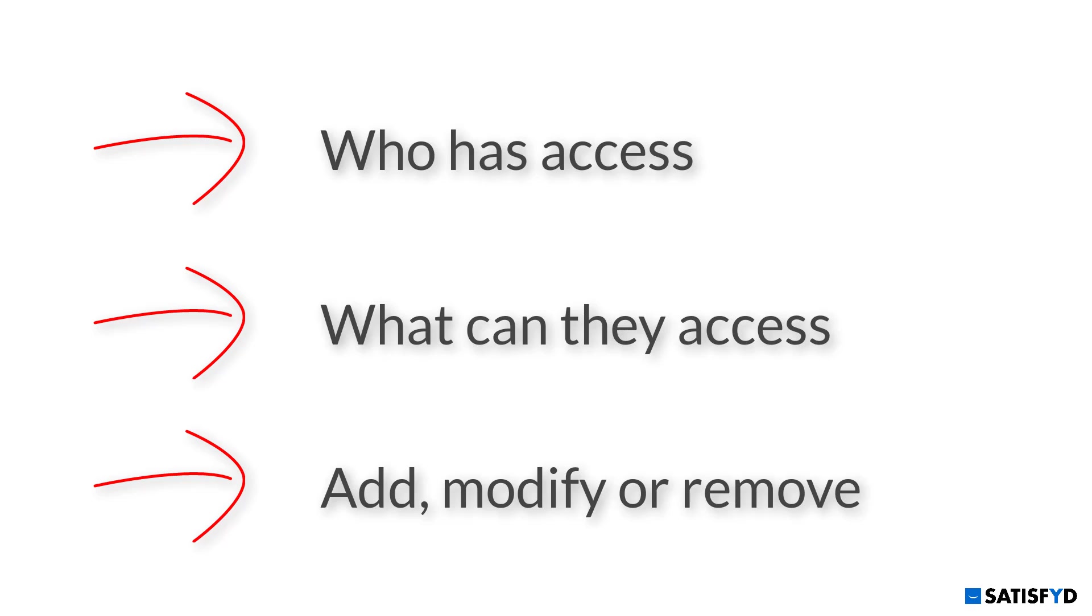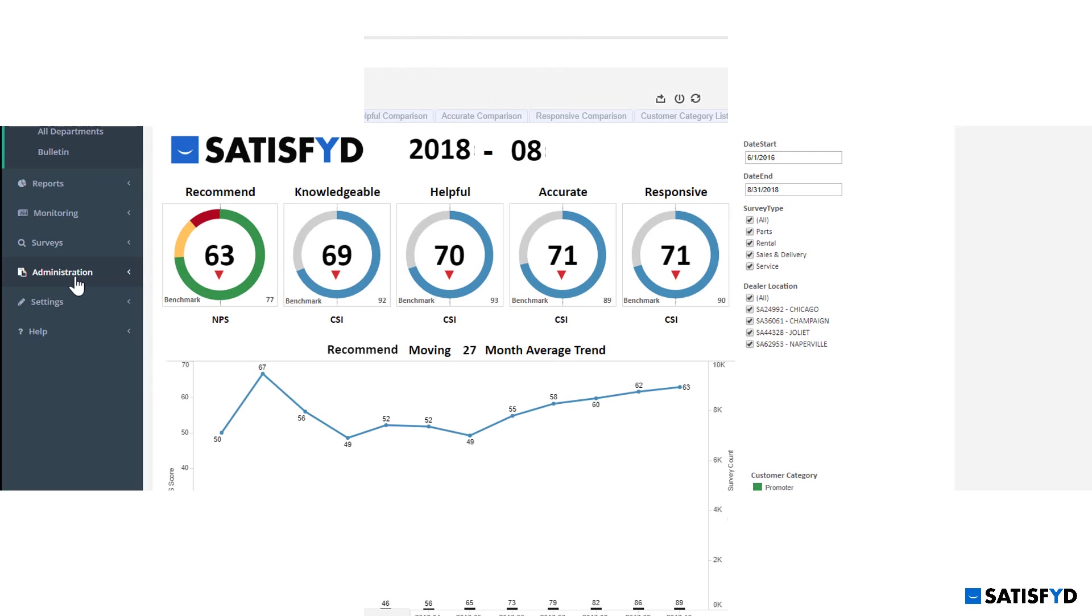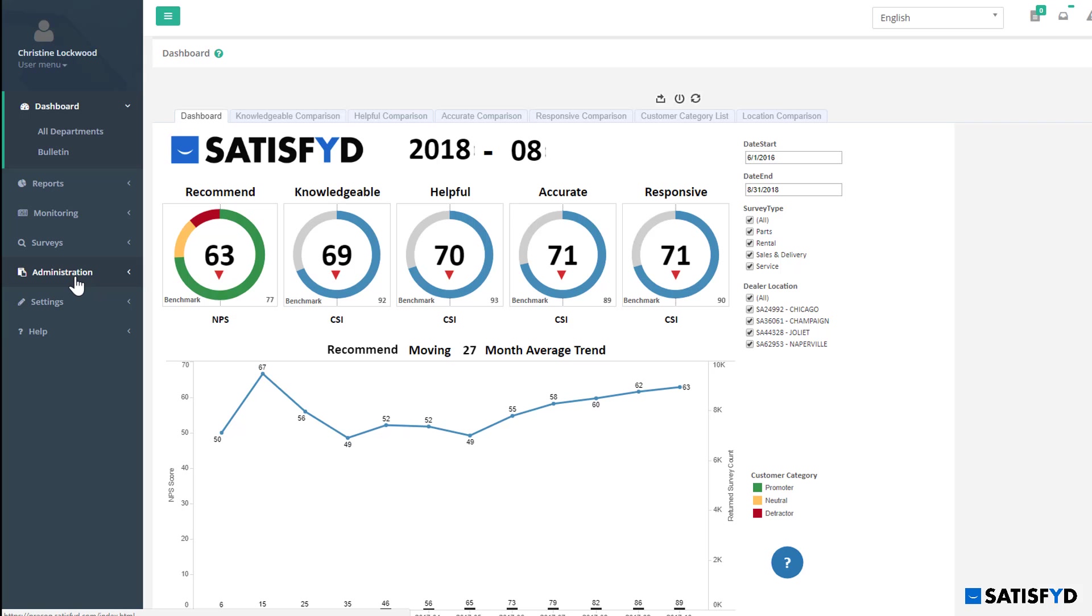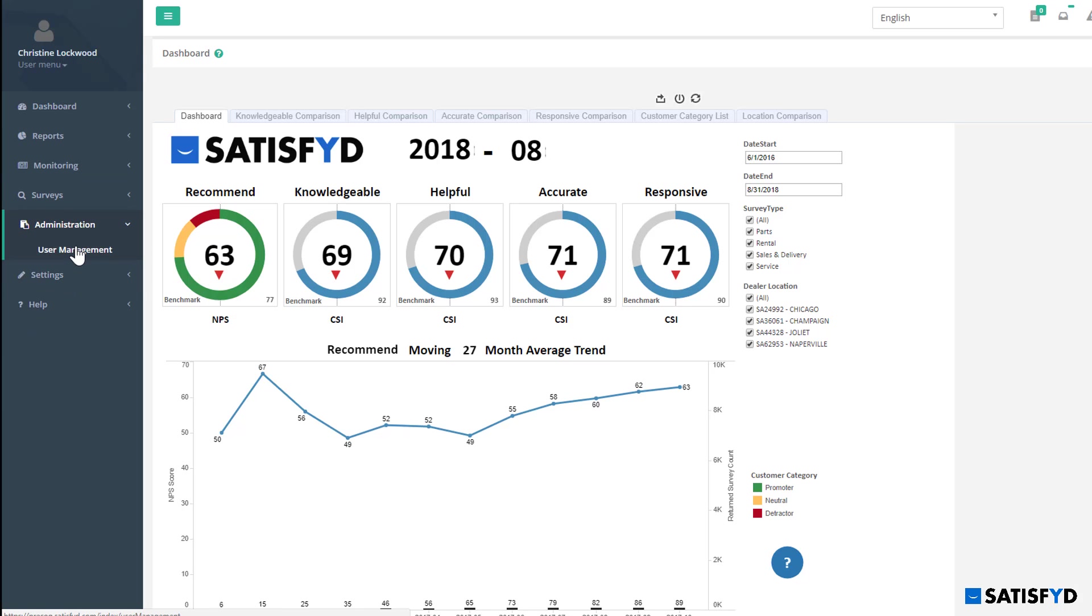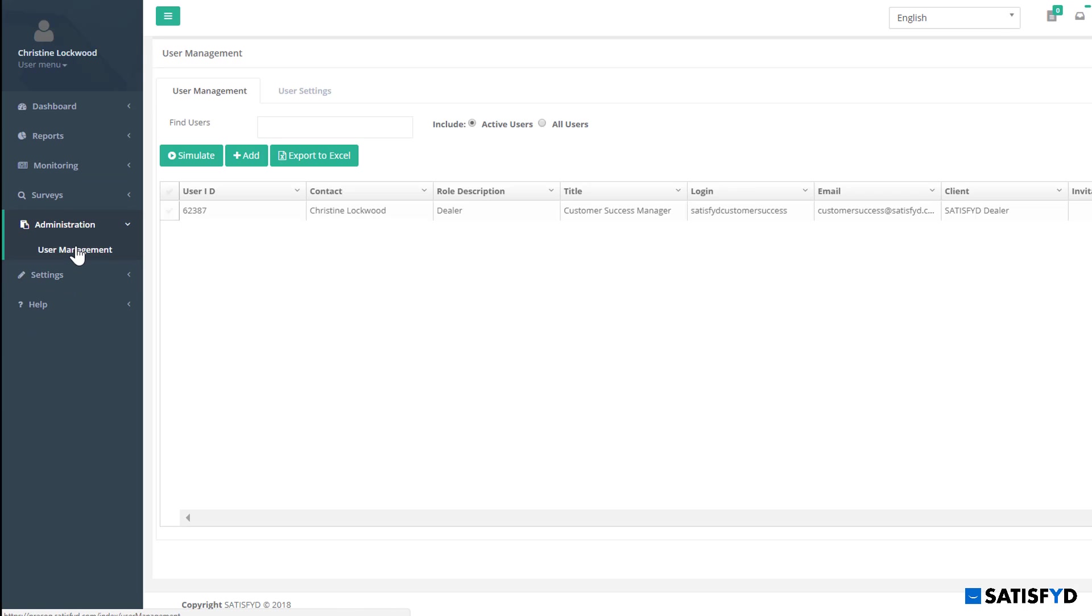Here's how to use the Satisfied User Management feature. To access user management, navigate to Administration, User Management.